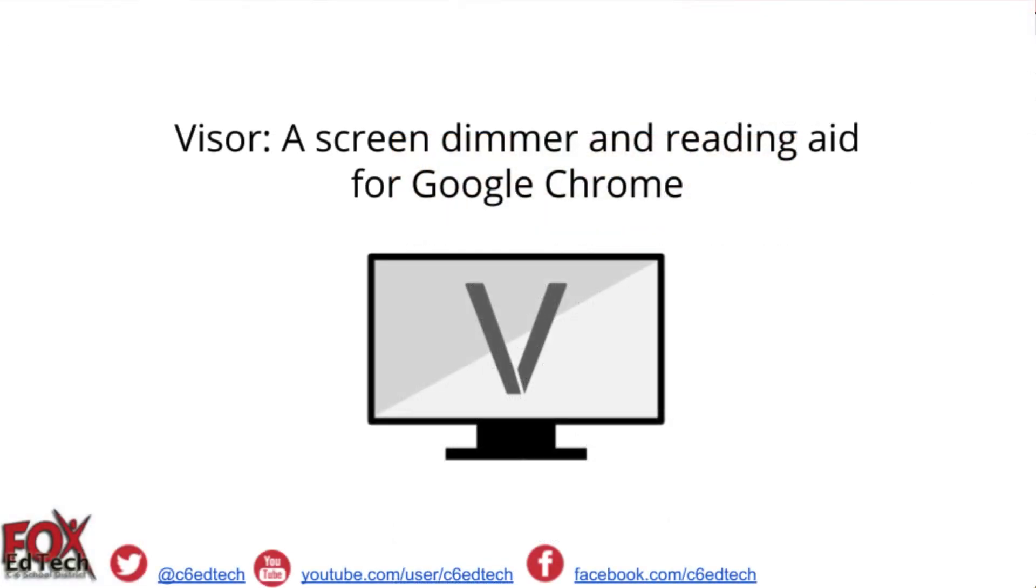This has been a short demonstration on how to install and use the Chrome extension Visor.